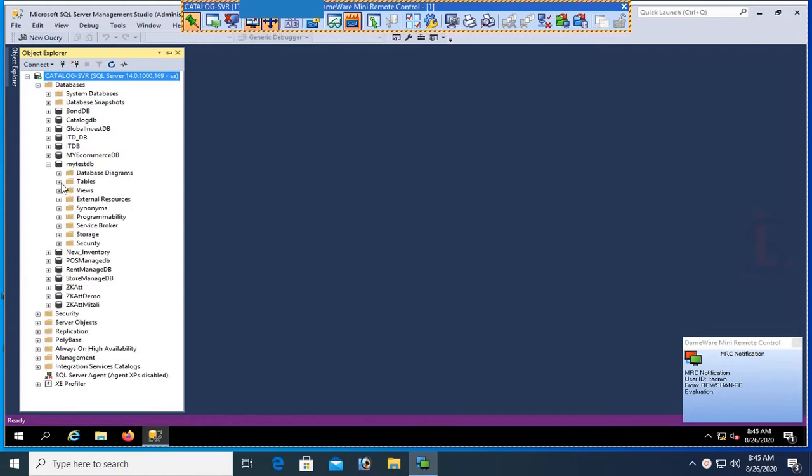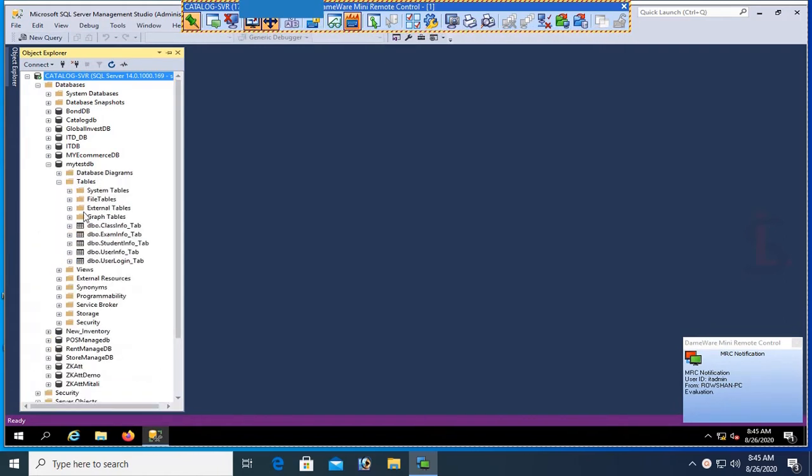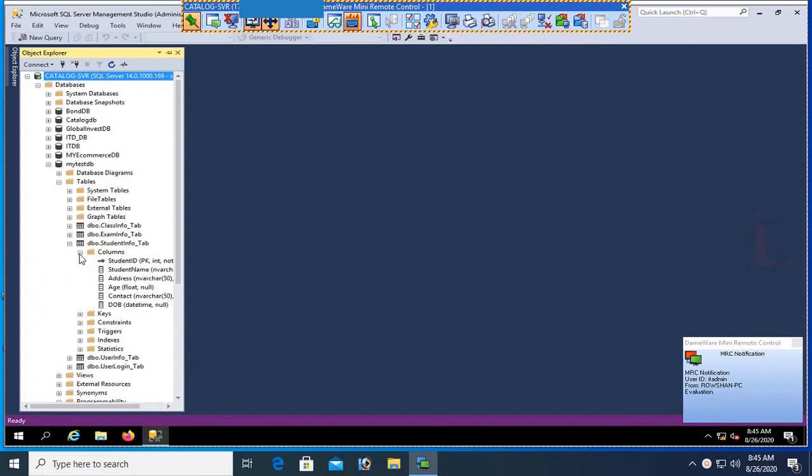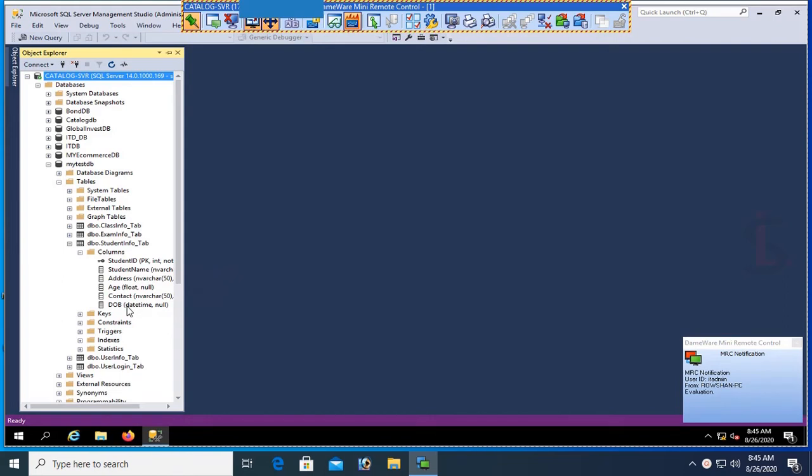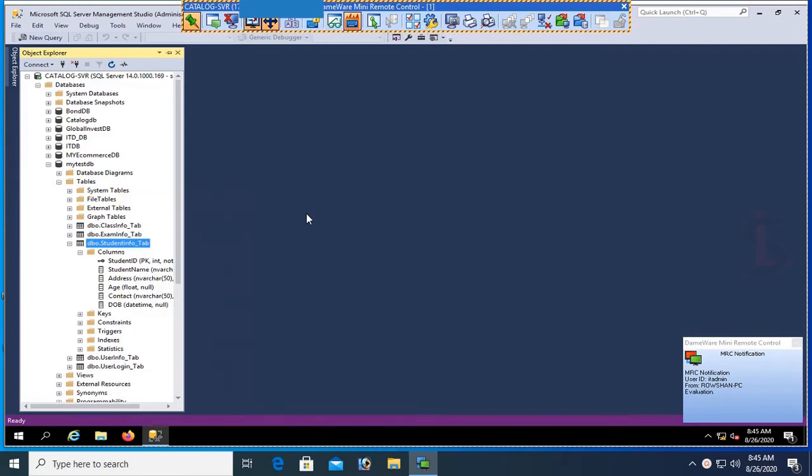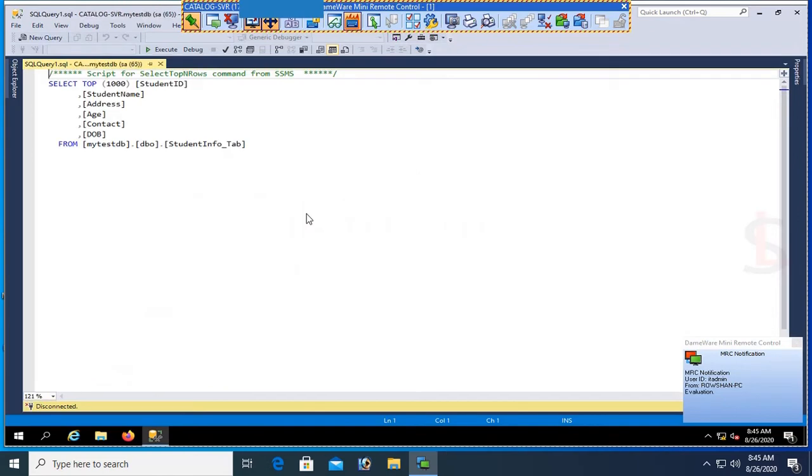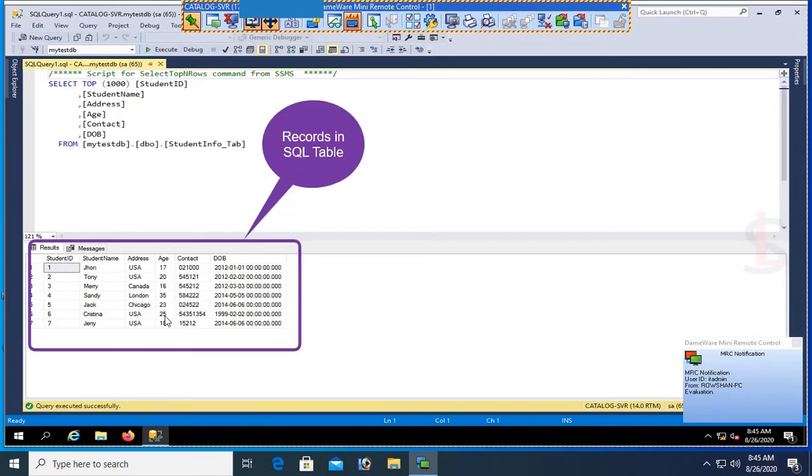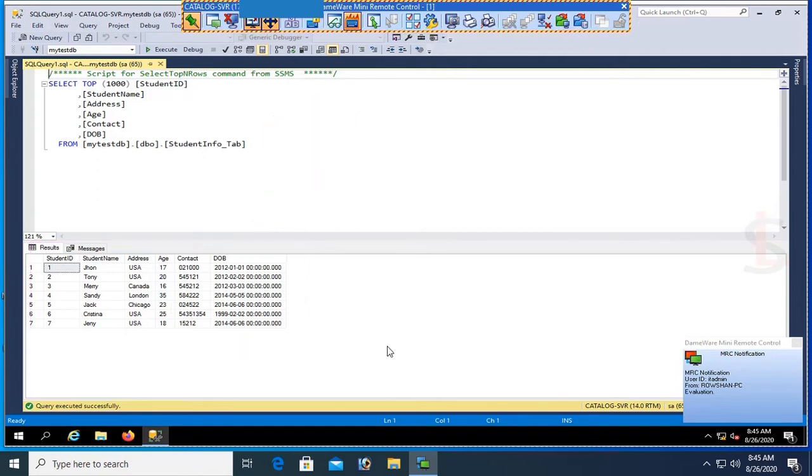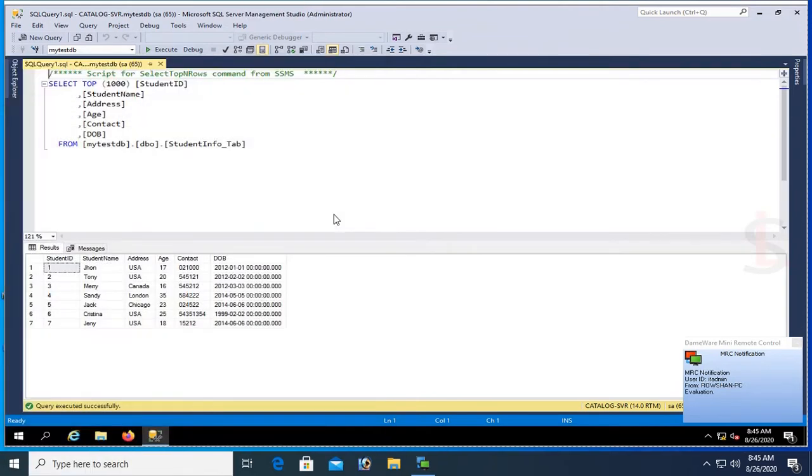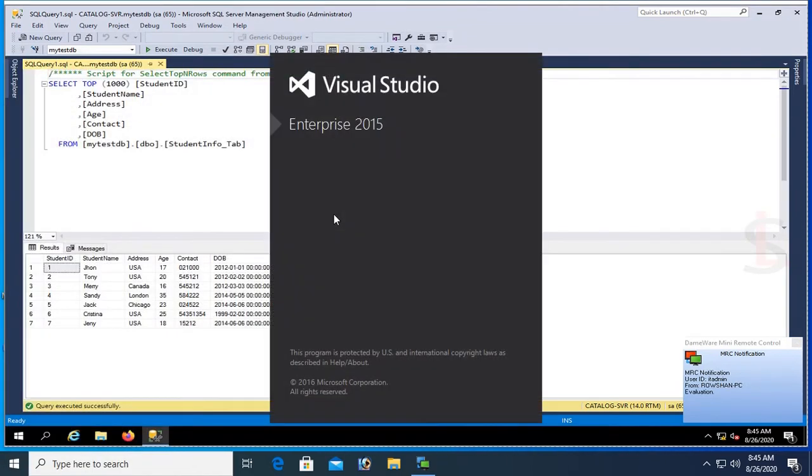Expand the database in Object Explorer. My database name is MyTestDB. Expand the tables. My table name is StudentInfoTab and these are the columns: ID, Name, Address, Contact, and Date of Birth. Select the records. These are the records in the database table MyTestDB and the StudentInfoTab. Now start Visual Studio 2015.